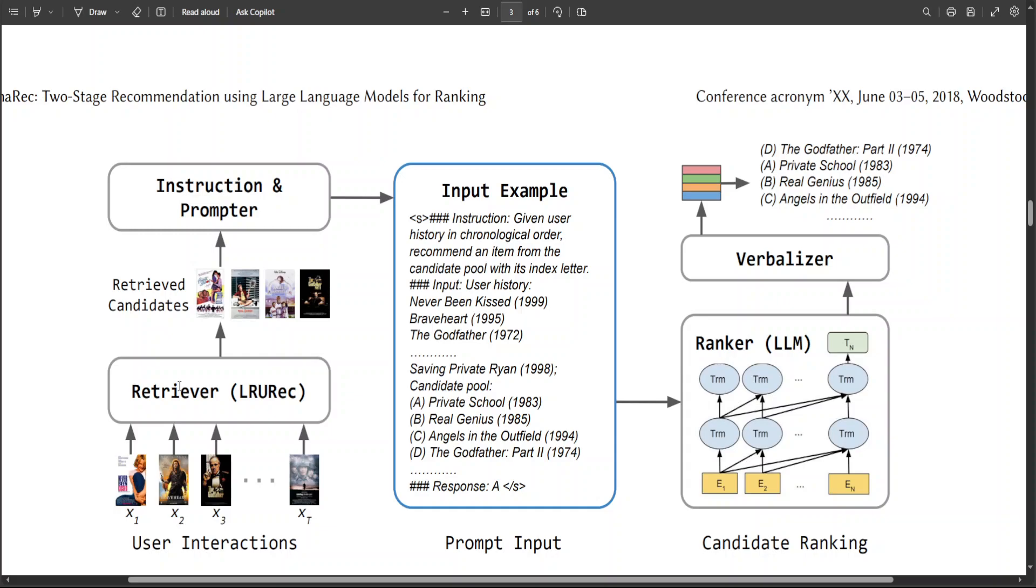which is a small-scale sequential recommender that utilizes linear recurrent units to efficiently process input sequences. Also, this LRURec is optimized via autoregressive training to capture user transition patterns and it generates predicted item features. And there are a lot of details which I am not going to go into to keep it simple.